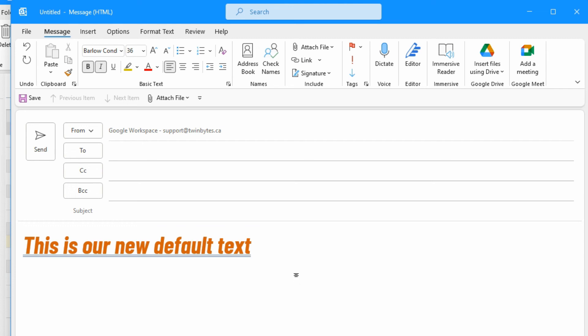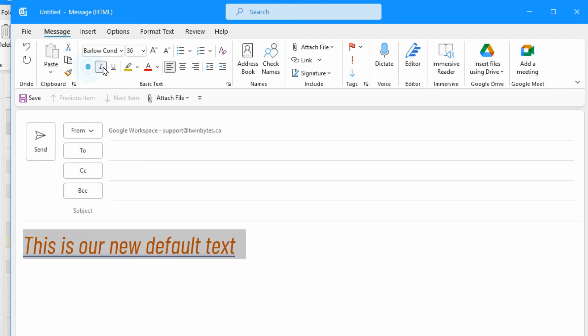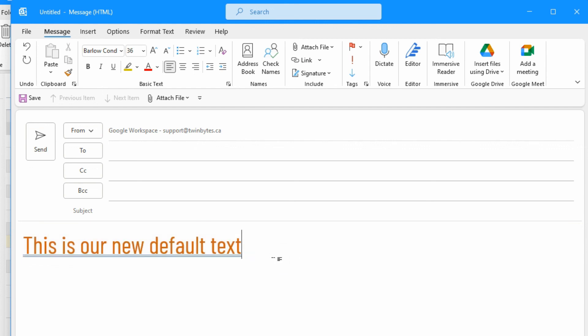So you can always change this manually just like you would for anything else if you wanted to. But if you wanted to have this every single time and you don't want to have to change it each time, then you now know how you can set your default font.